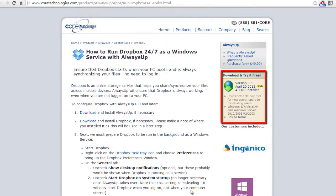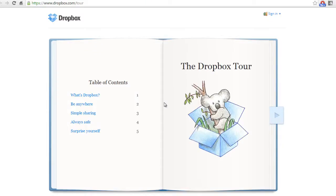To configure Dropbox with Always Up, download and install Always Up from CoreTechnologies.com if necessary. Download and install Dropbox if necessary.